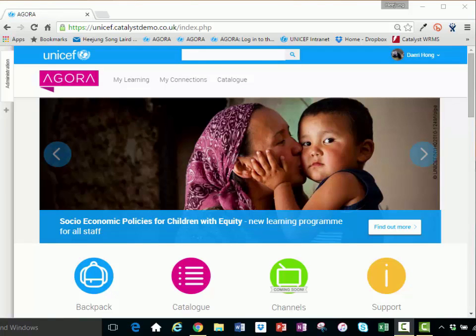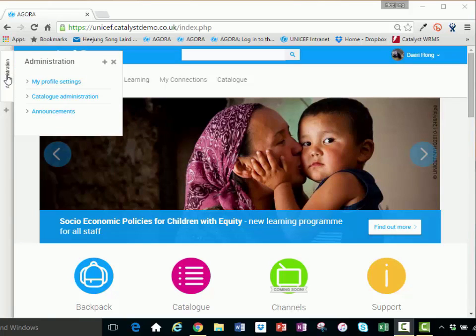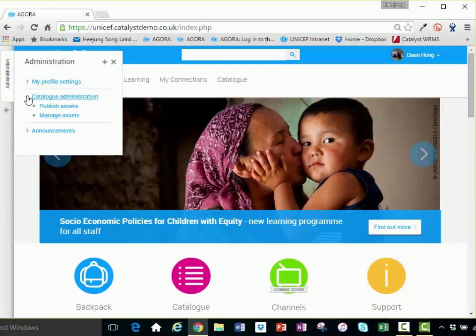Let's look at the assets and an example of how to publish them. Once logged into Agora, secondary administrators will be eligible to publish content. On the Agora front page, begin by clicking on the Administration tab in the top left-hand corner. Then click on Catalog Administration, then select Publish Assets.